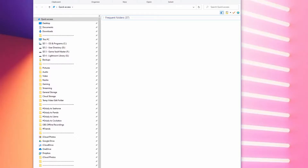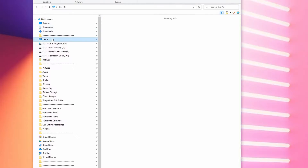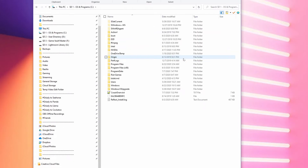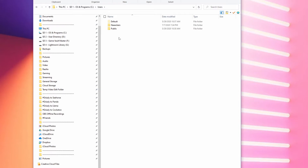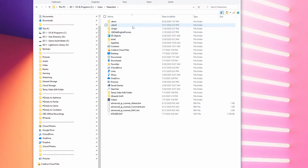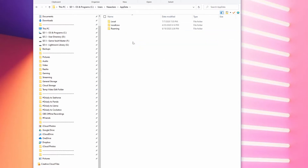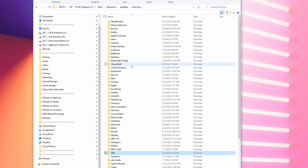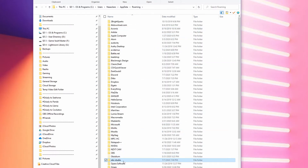Now it's time to navigate to the OBS Studio folder where all the scenes and profiles are stored. Open File Explorer with Windows Key + E, then click on This PC. Open your primary operating system hard drive labeled C, then Users, then your Username, then AppData, then Roaming, then OBS Studio. You're going to want to back up all of the contents in this folder.